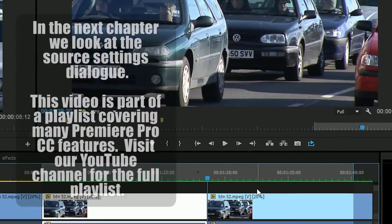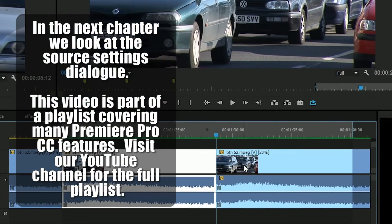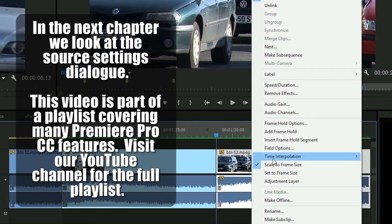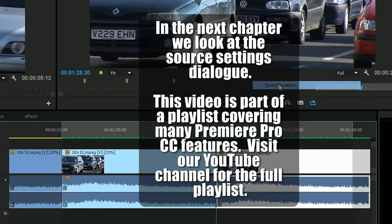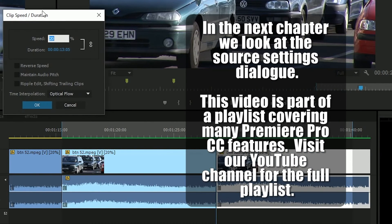You've got two ways of getting to it: one is you right click and go to time interpolation, and the other is when you go to speed, you actually choose the time interpolation there.